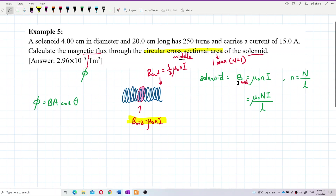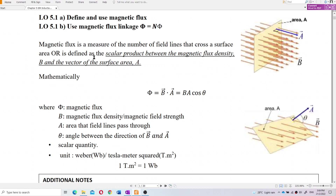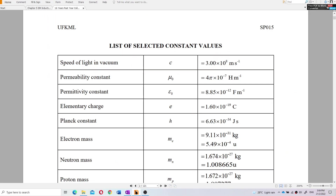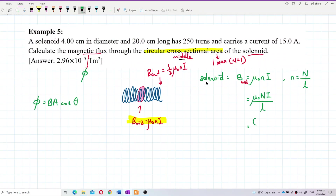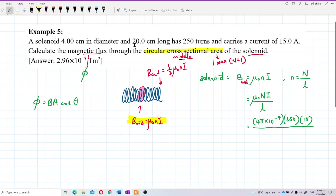We want to find each value one by one. The magnetic field at the middle we can find from this formula. Substituting: μ₀ you can get from the list of constants — the permeability constant μ₀ is 4π × 10⁻⁷. Total turns is 250, current is 15 ampere, and length L is 20 cm — converting to meters, that's 0.2 meter.